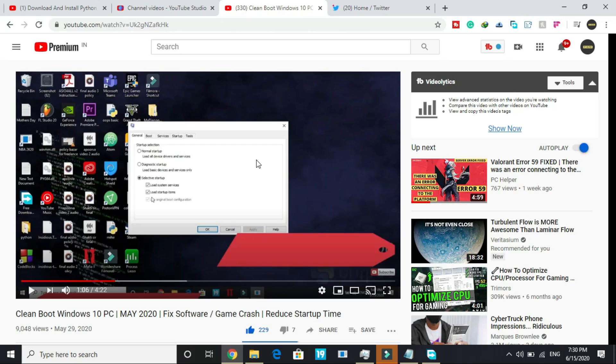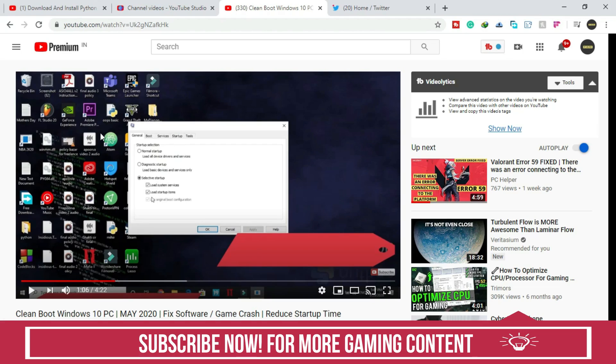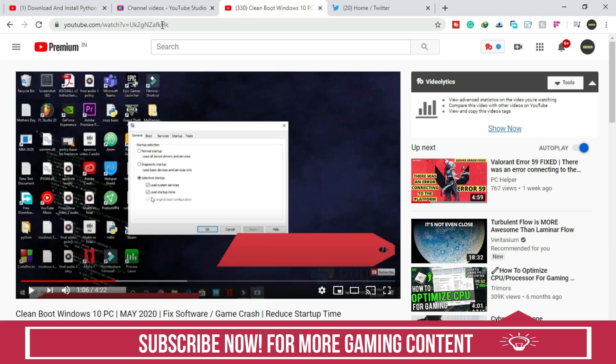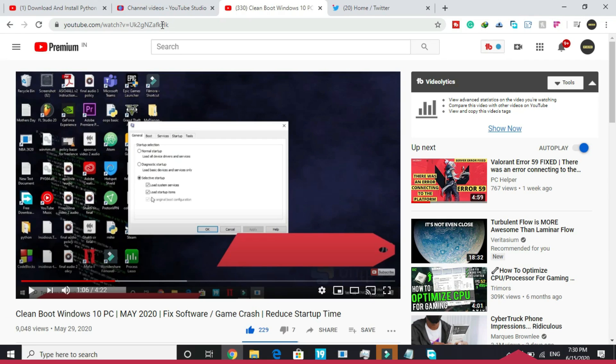If you don't know how to clean boot your PC, I've already made a 4-minute guide on how to do so. Make sure to watch this video - I'll provide you the link in the description of this one.